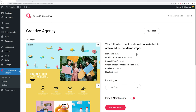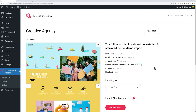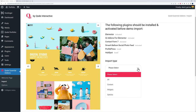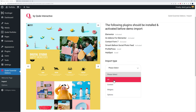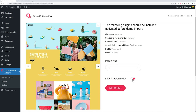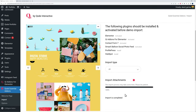You'll need to install a few plugins: Elementor, Qi Icons for Elementor, Contact Form 7, and Smash Balloon. We don't need Profile Press or HubSpot. Click 'install,' wait a few seconds, then 'activate' — repeat for all four plugins. Use the dropdown menu to select 'all' so we import the full demo. Make sure the toggle switch is on to import all attachments — that means all the images. Click 'import demo,' confirm, and within seconds it's fully imported.